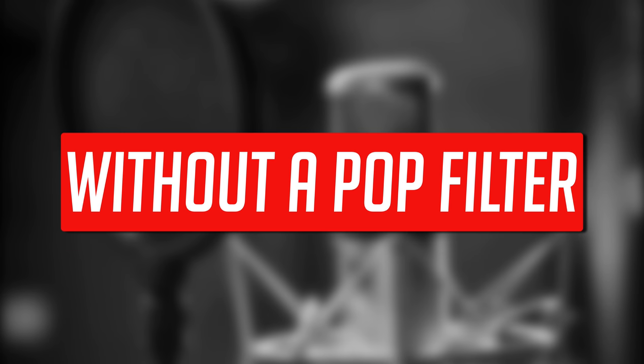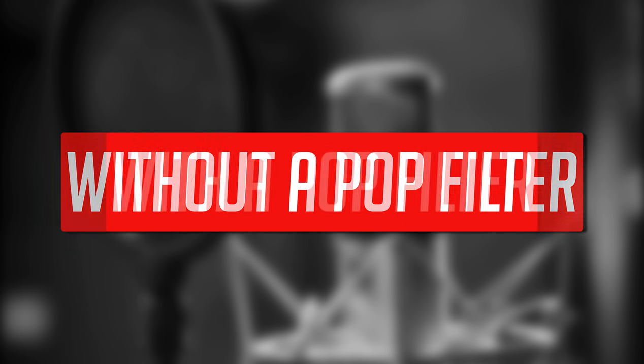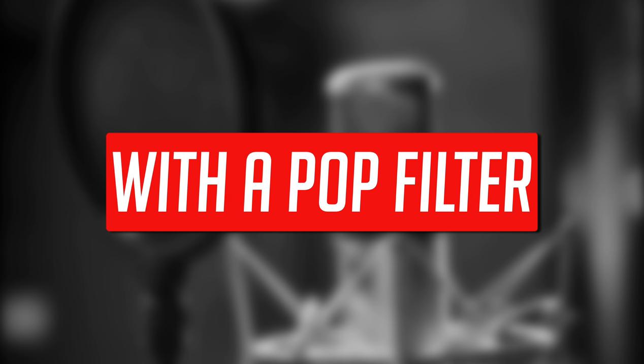This is how the Amazon mic sounds without a pop filter in front of it when you're quite close to the mic. You can hear it doesn't deal with plosives well at all. I'm now the same distance away but with a pop filter in front of the microphone. And you can hear that it pretty much completely fixes the issue.